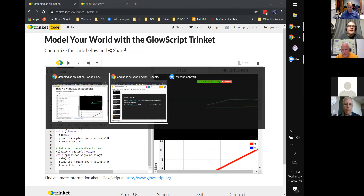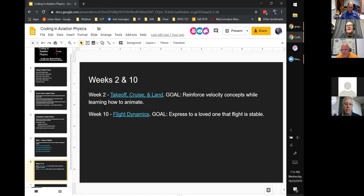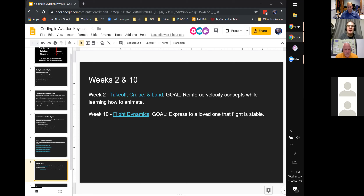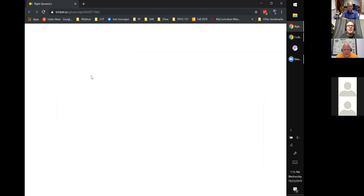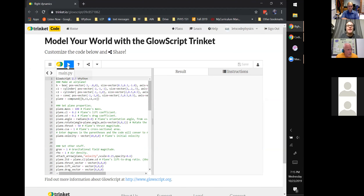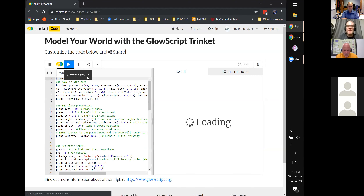We go through a few more weeks where I don't have as much aviation content as I would like — that's still something I'm working on. But after we do our chapter on forces, we move into a chapter on flight dynamics where we put the four forces on an airplane. The goal is for them to learn that airplane flight is stable and then communicate that stability to a loved one. I ask them to pick somebody they know who is afraid of flying and use this next code to convince them that flying is in fact safe.